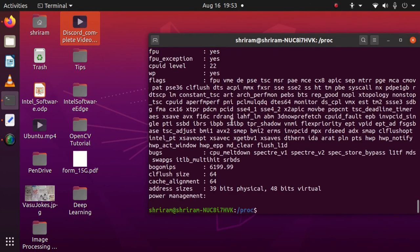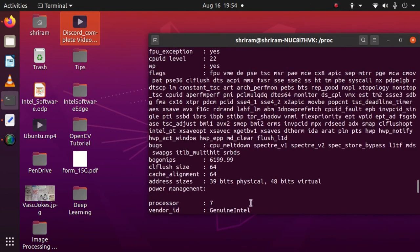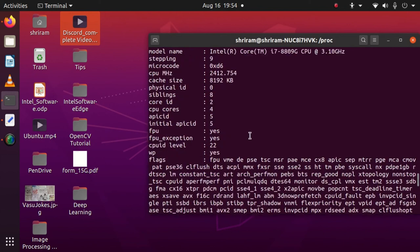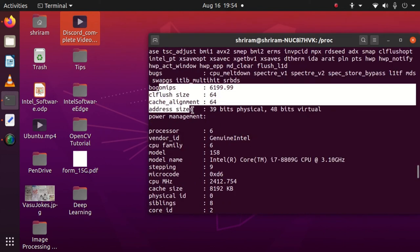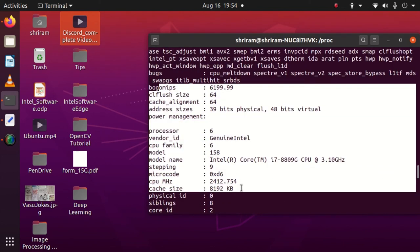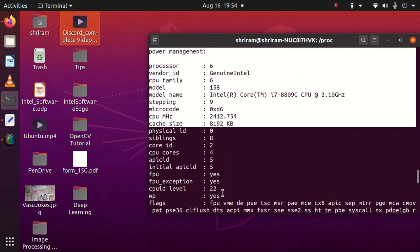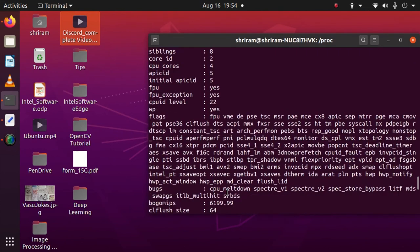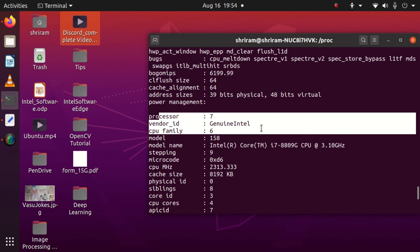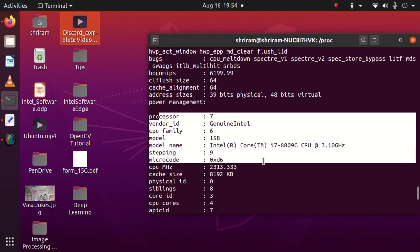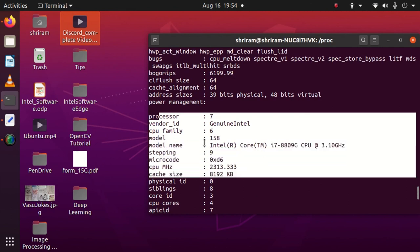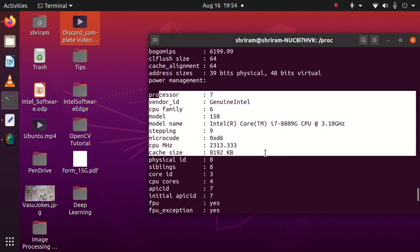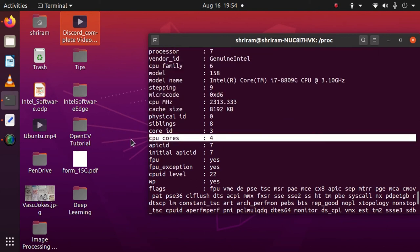The next one is cat cpuinfo. cpuinfo is the file that gives you complete information about the CPU. You can see the make, the cache alignment, power management—everything is presented very clearly here. Every detail you'd want to know about the CPU is presented, and it could tell you every bit of information required for an analyst to understand exact CPU usage.